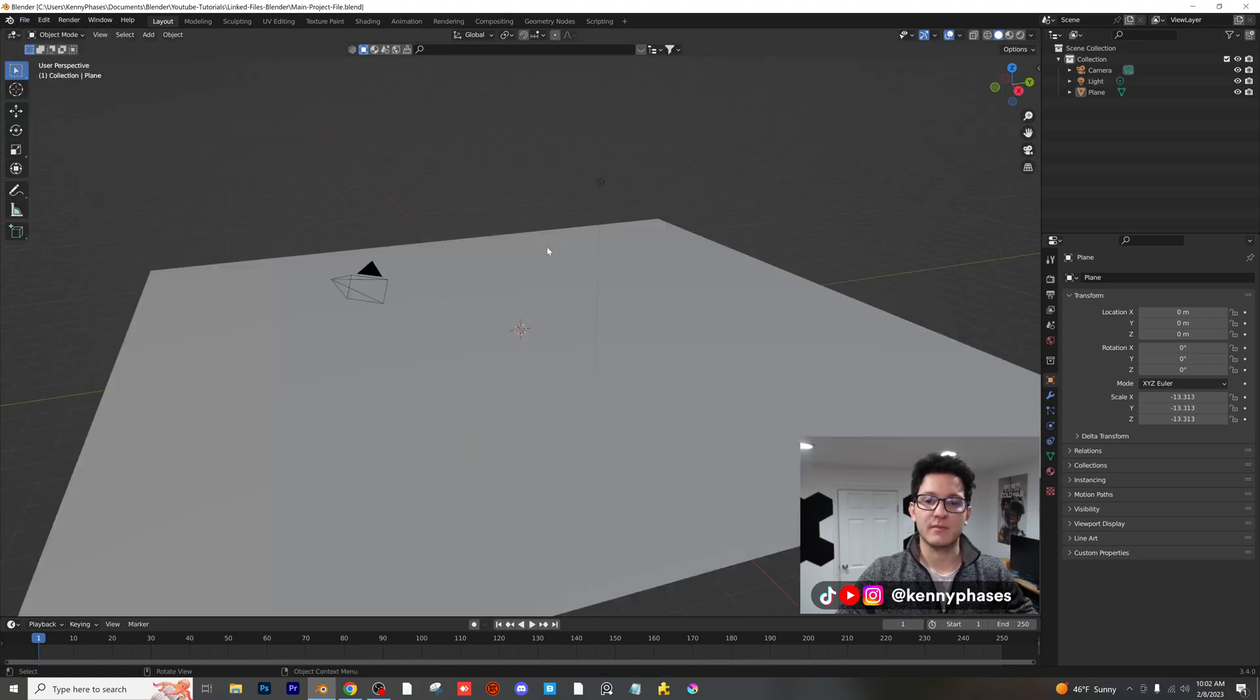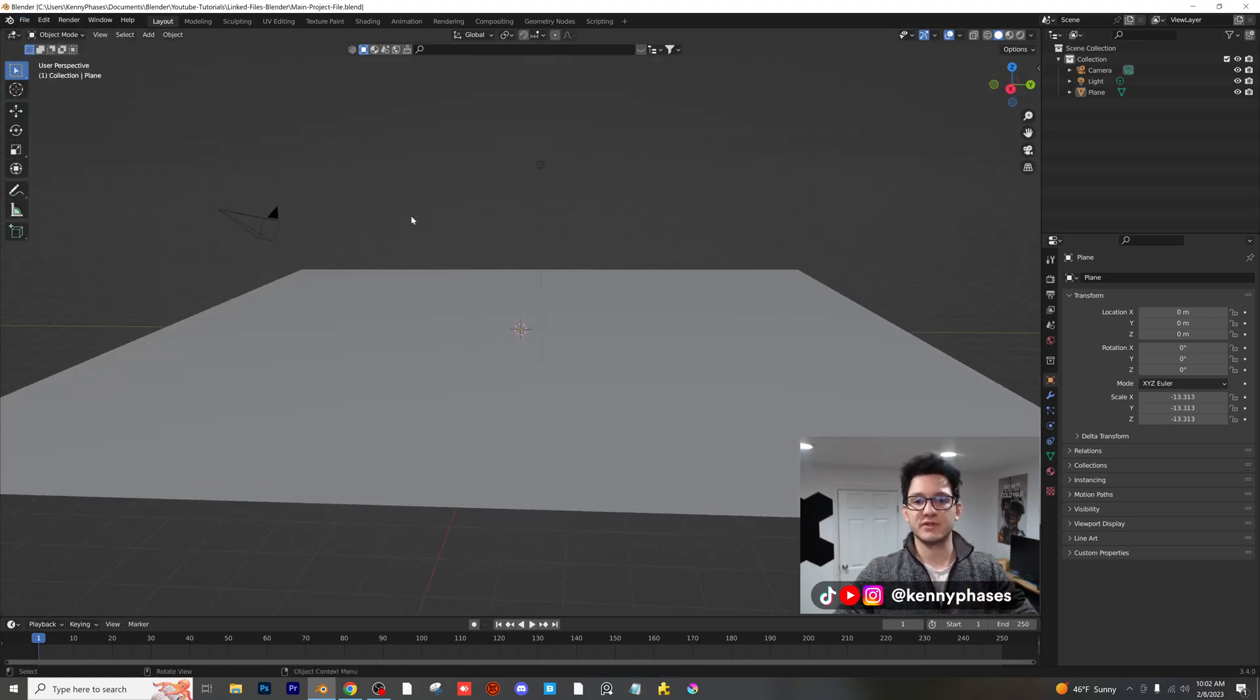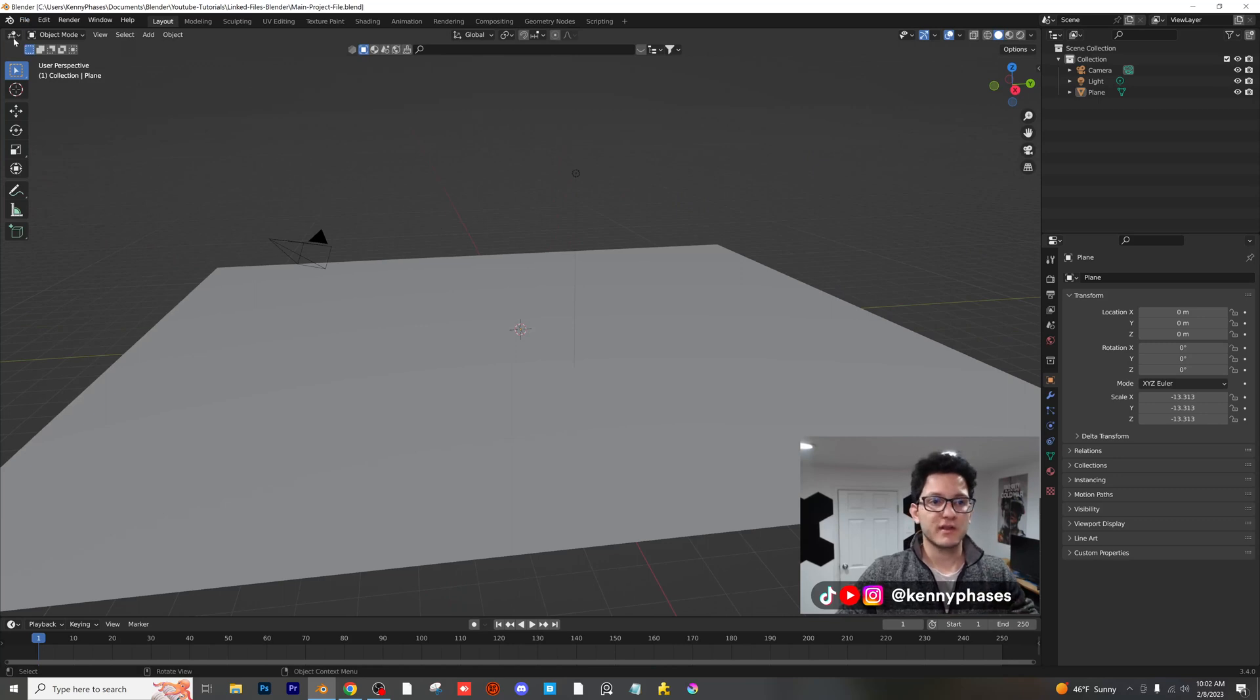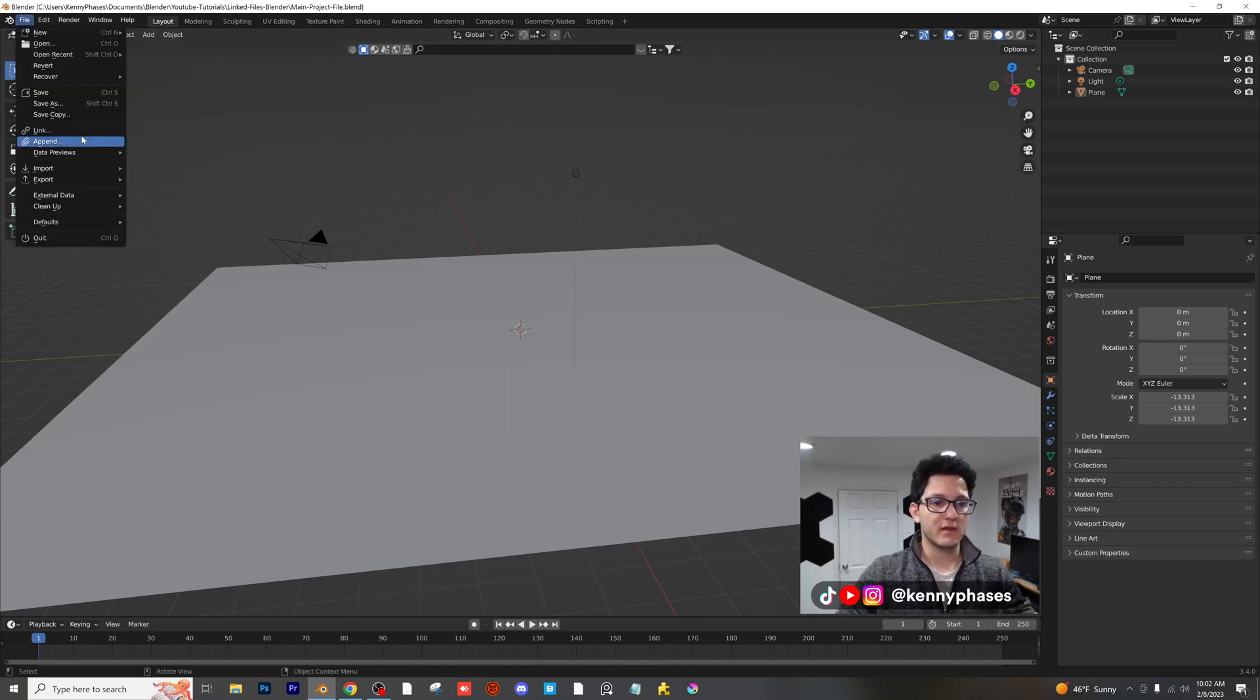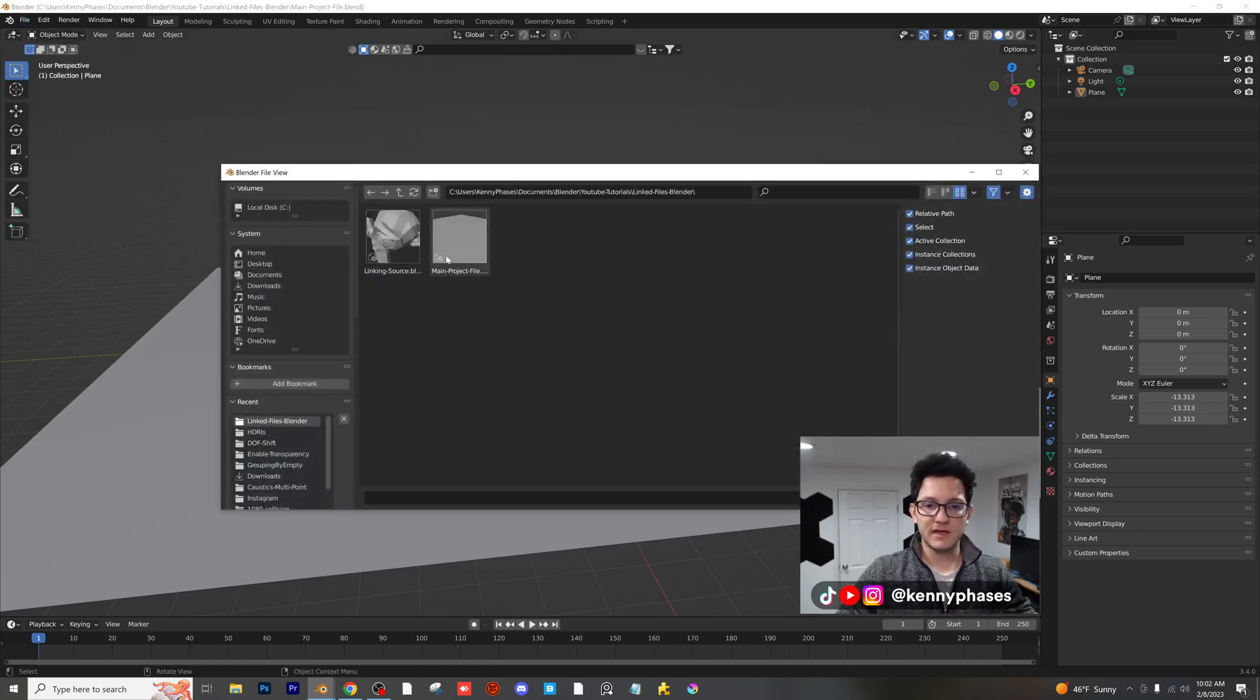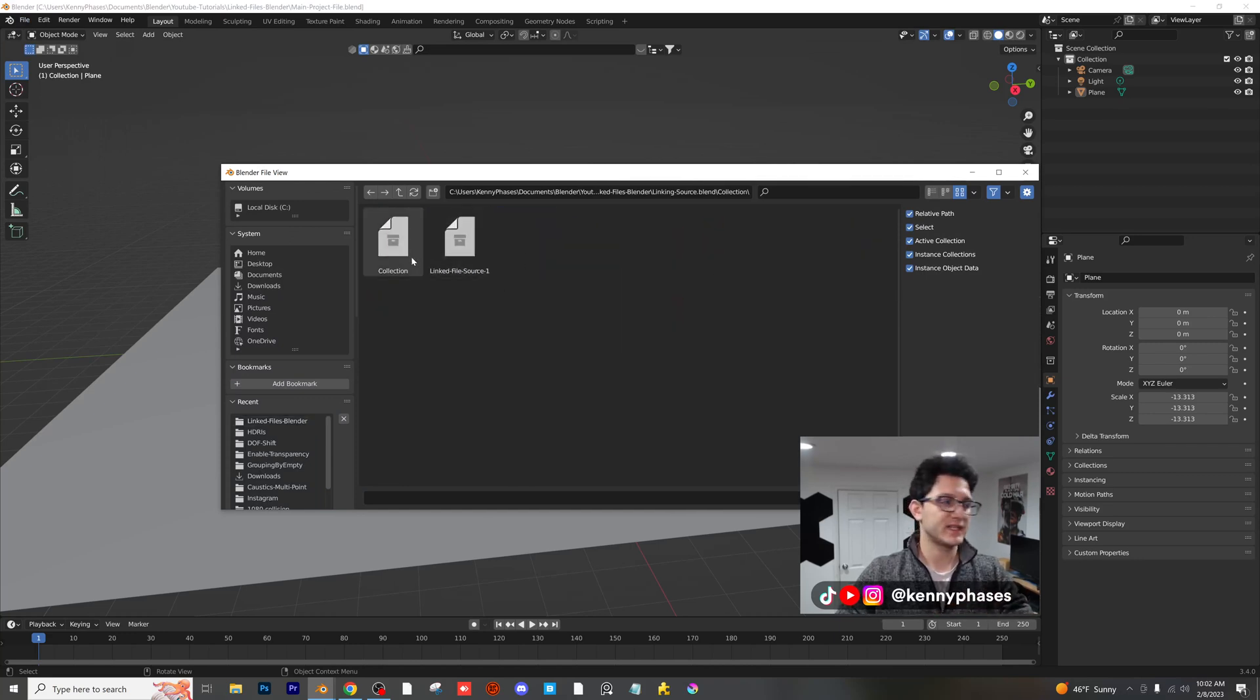Now I'm going to show you what we can do here. Let's go back to our main project file. Now right in here, this is where we want to put Suzanne. Let's go ahead and click on file link. And then we're going to go ahead to our linked source file right here, and we're going to go into that file.